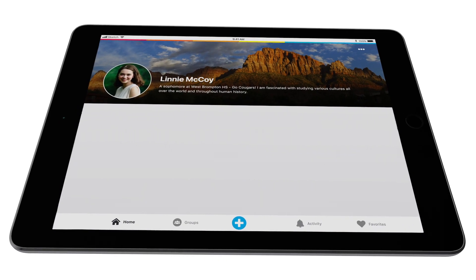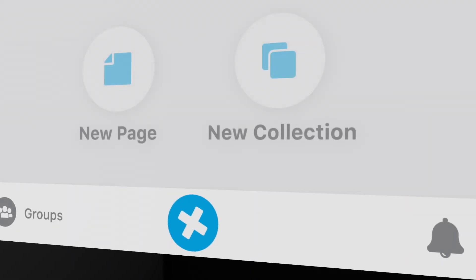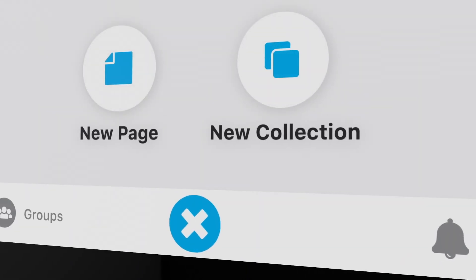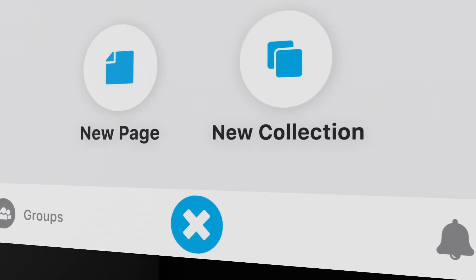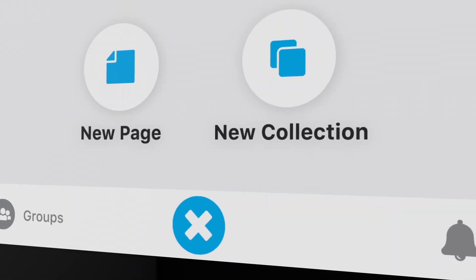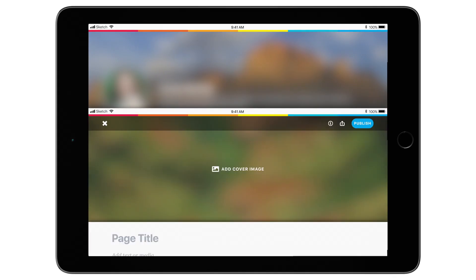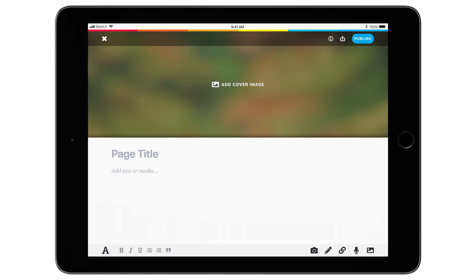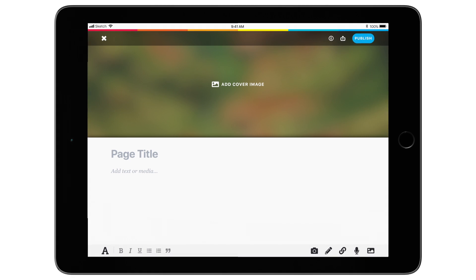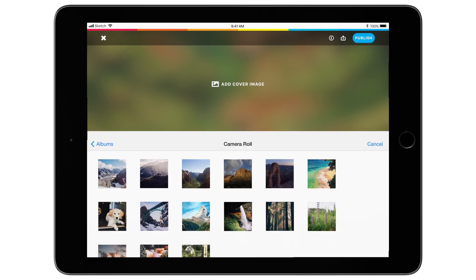Create a page and get to work on an assignment or a project. If you're a teacher, create a page and use it to make a template, explain a subject, or create a lesson plan.